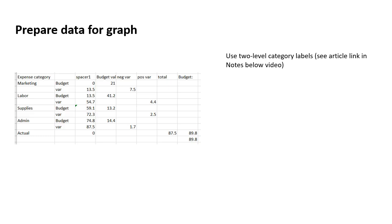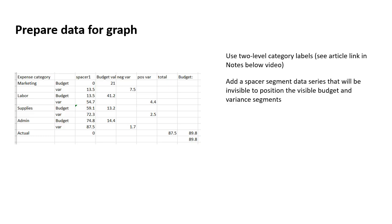It's a great technique to use when you want to use category labels that have a sort of a master label and then sub labels below it. The next thing is that we need a spacer segment. So you notice there's a spacer segment there, and what it is there for is it isn't going to be an invisible segment that will position the visible budget and variance segments at their appropriate vertical position.